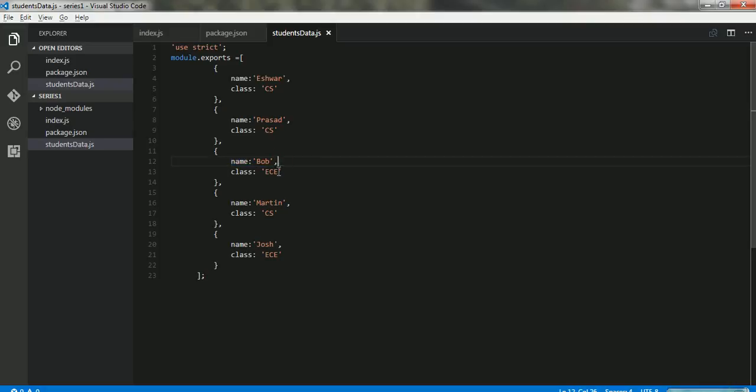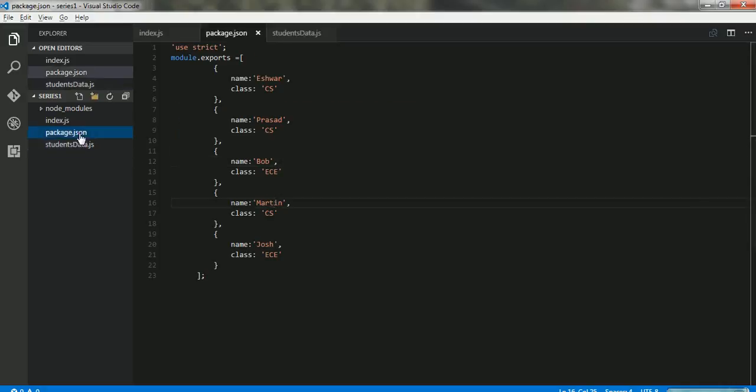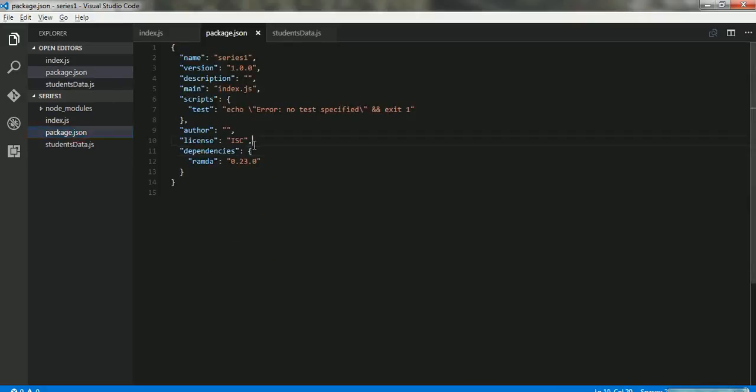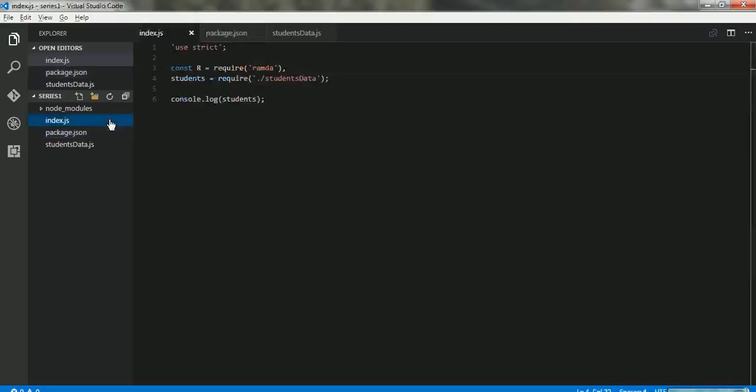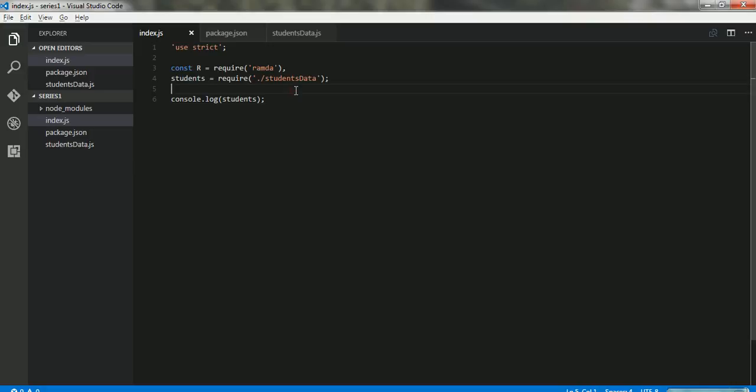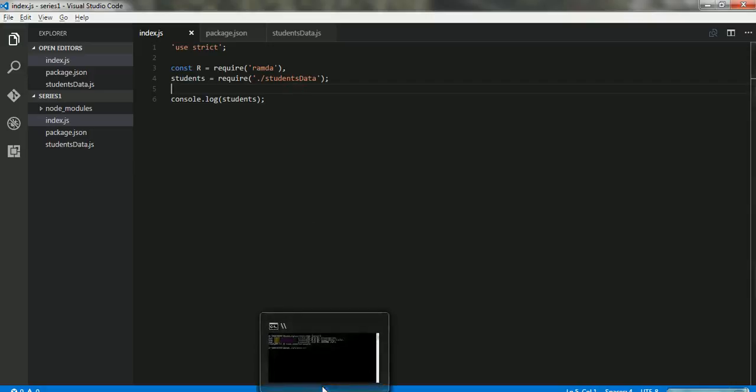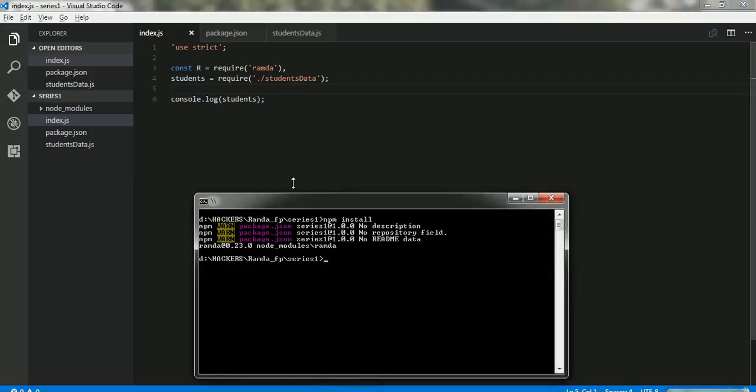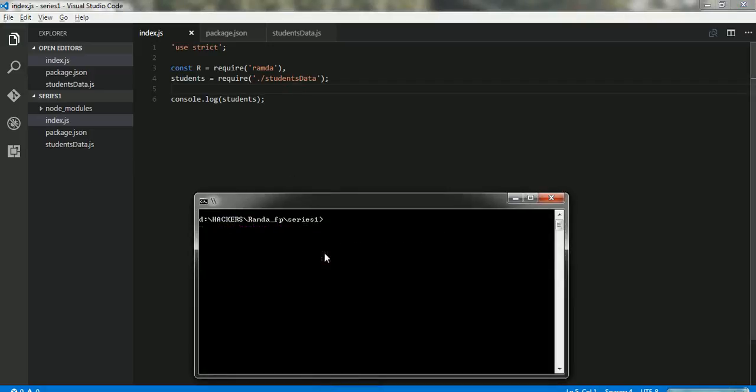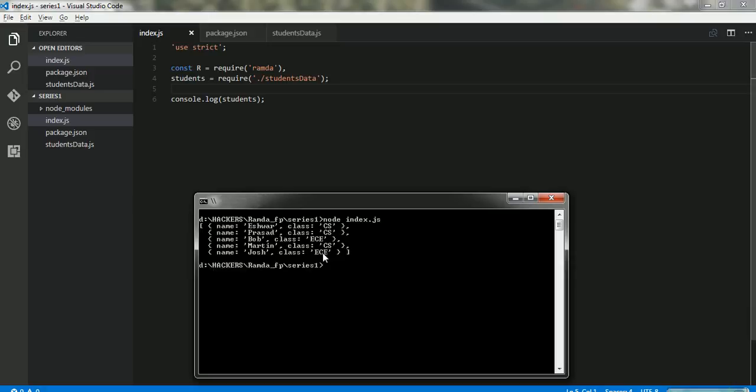There's another guy with Martin and so on. Let's go into the index.js. I'll require the students and let's see if it prints the array for us. Let's clear the screen, say node index.js, and there we go, we get the array of students printed on the screen. So we are ready to work on it.